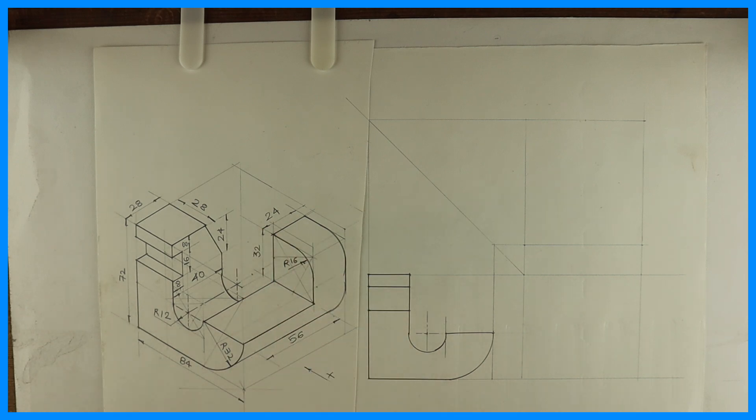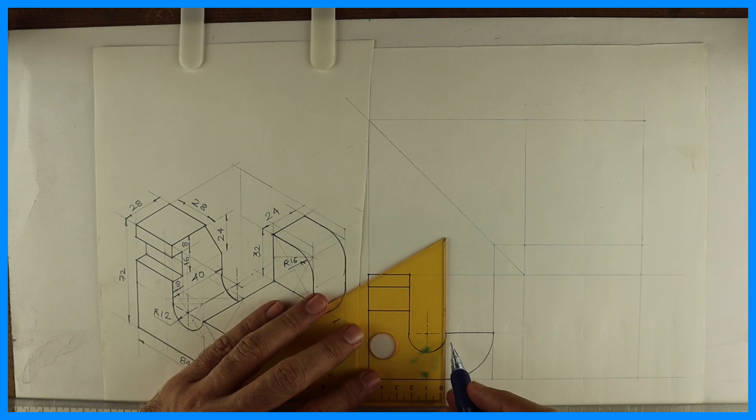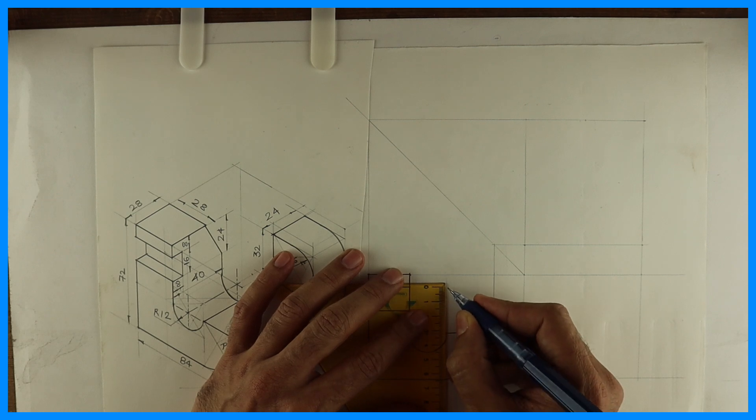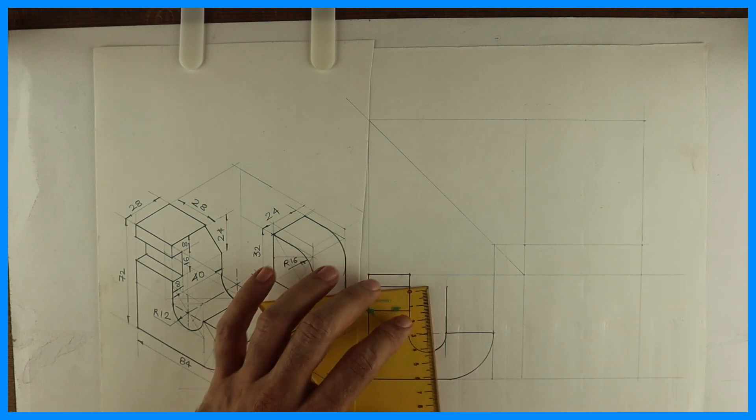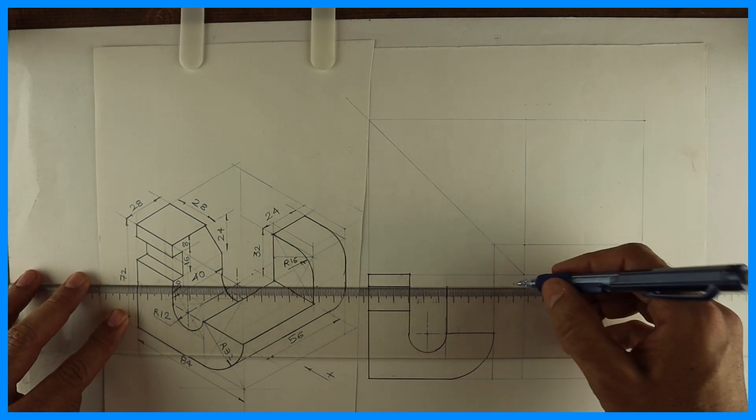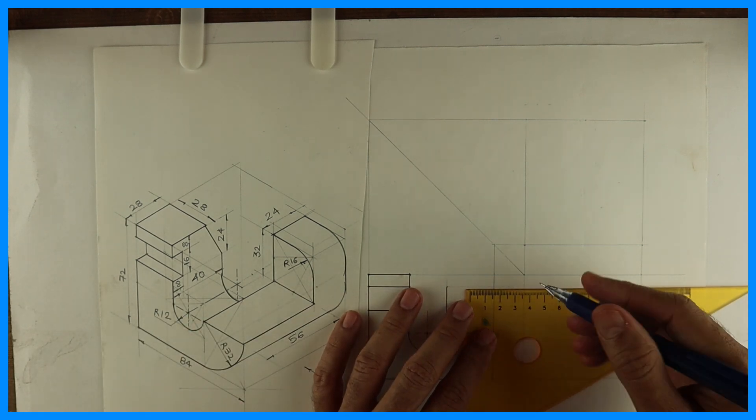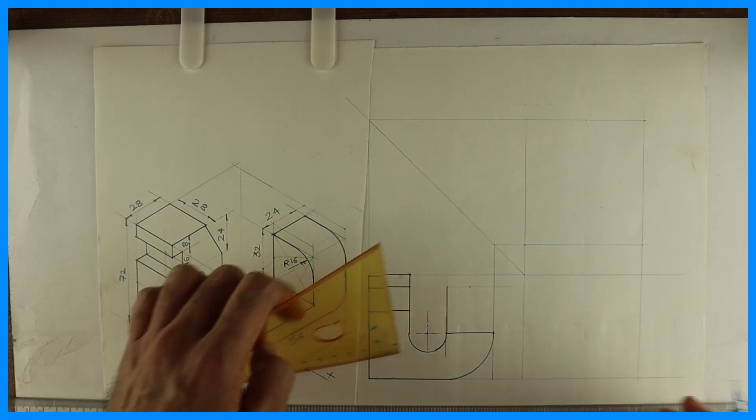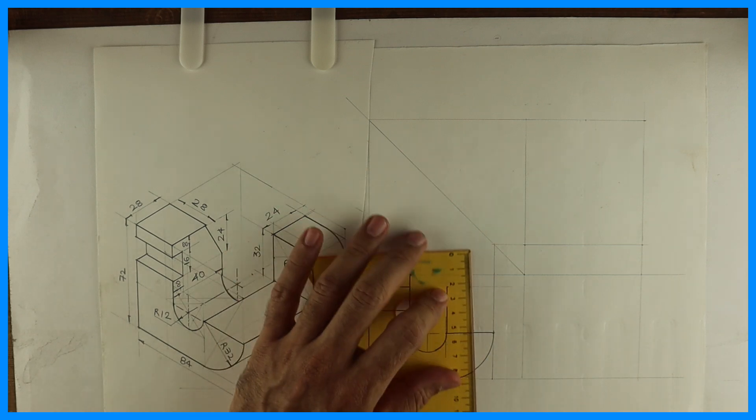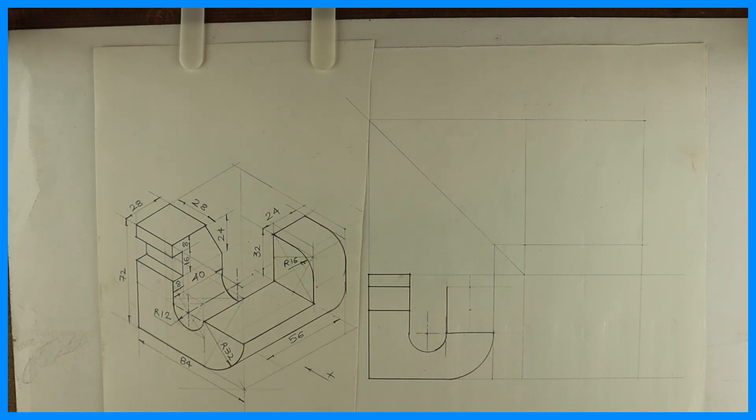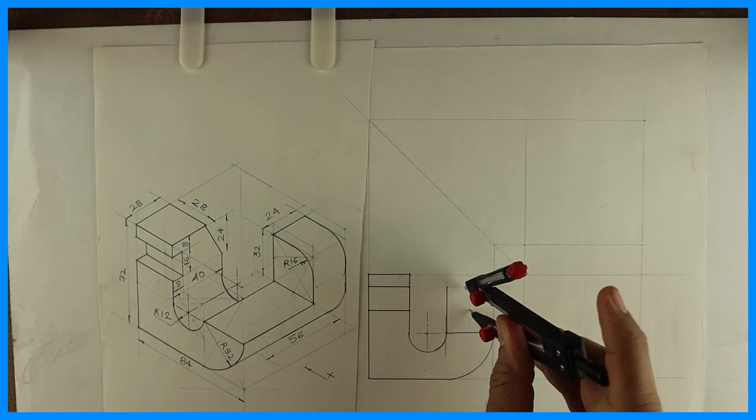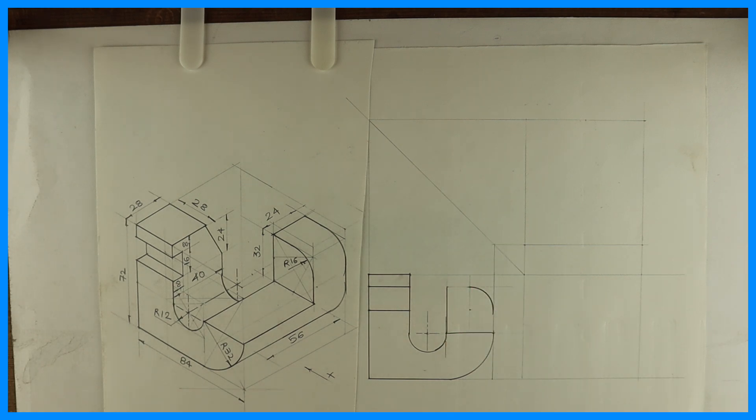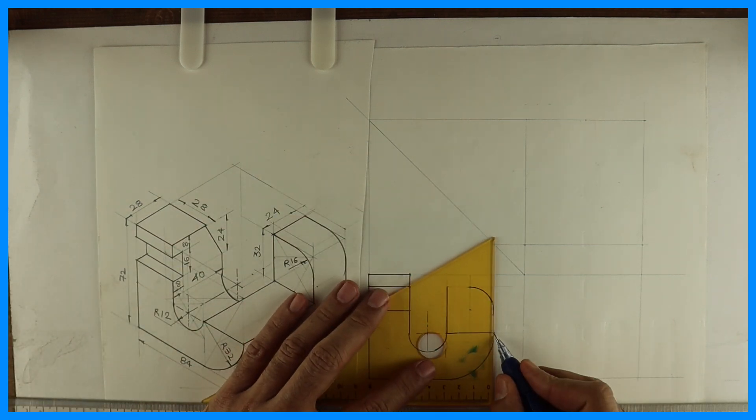Now we'll draw this part. How much is this height? 32. So from here, we'll go up by 32. You draw a horizontal line. Then you mark 16. So you take 16 from both the sides. So from here, you draw radius 16.